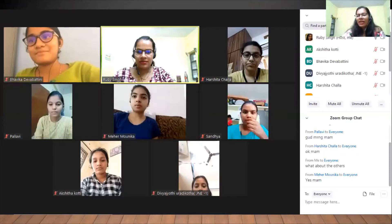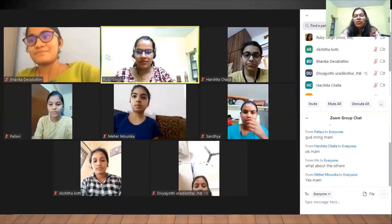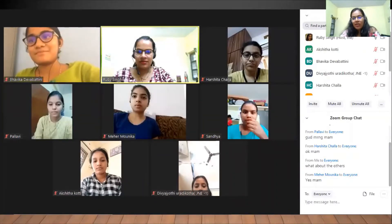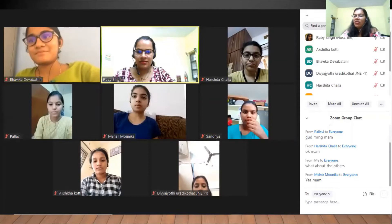We have started the online classes to clear IIT JAM, JNU Biotechnology for those aspiring students who would like to clear their MSc Biotech in order to study at very reputed institutes like IIT, JNU, MKU, HCU, BHU, and many others. Let's continue all these sessions and thank you for trusting me so that we all together can crack this exam.